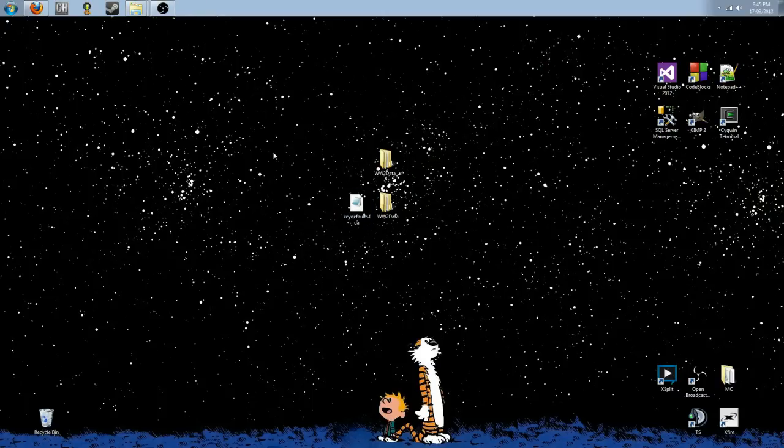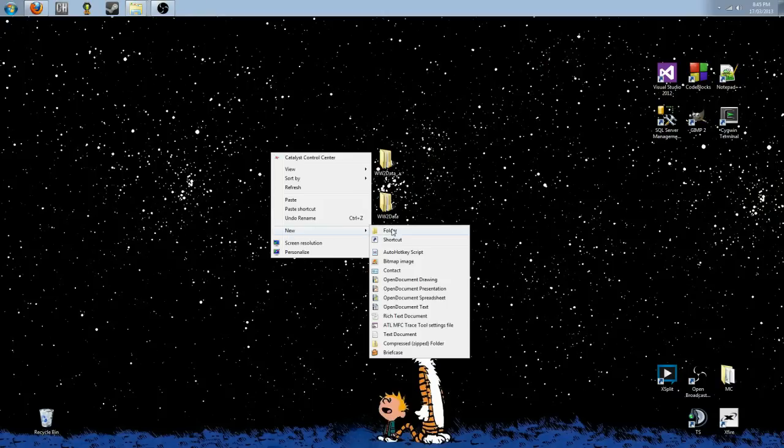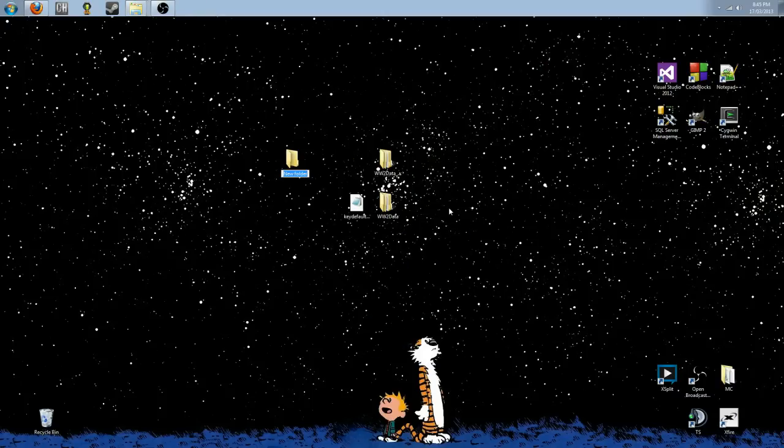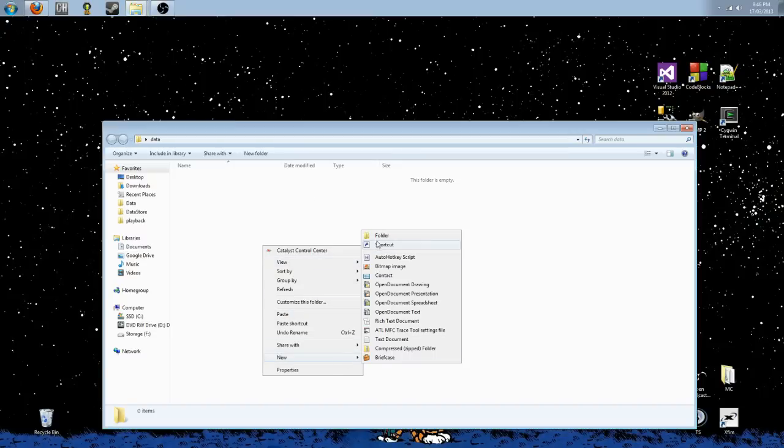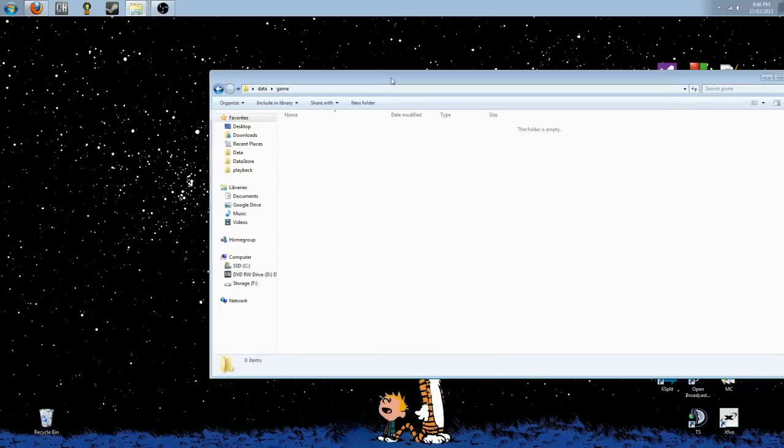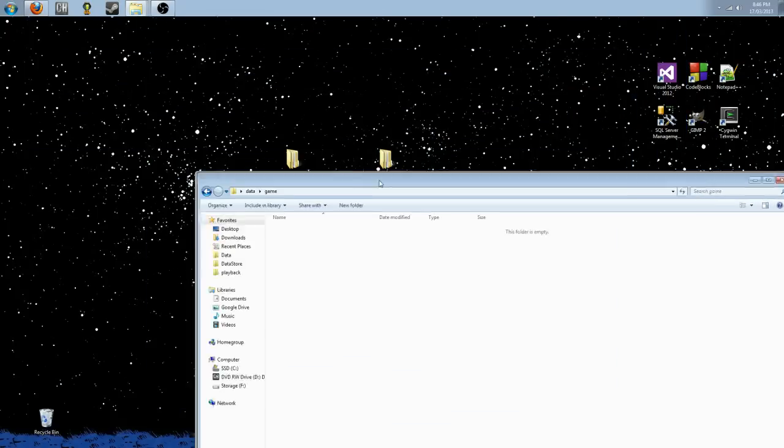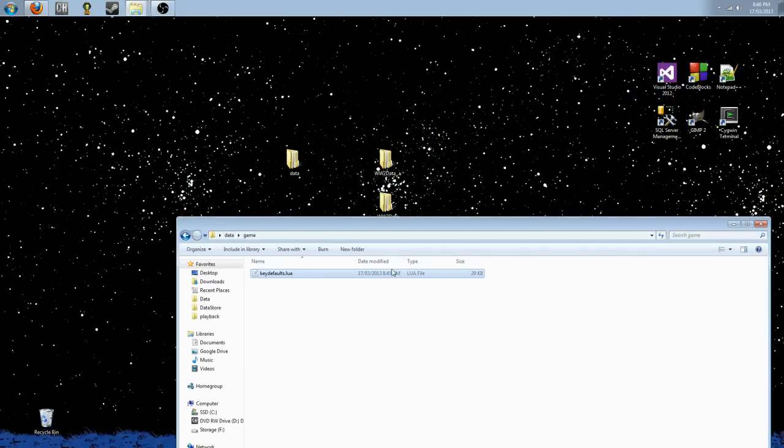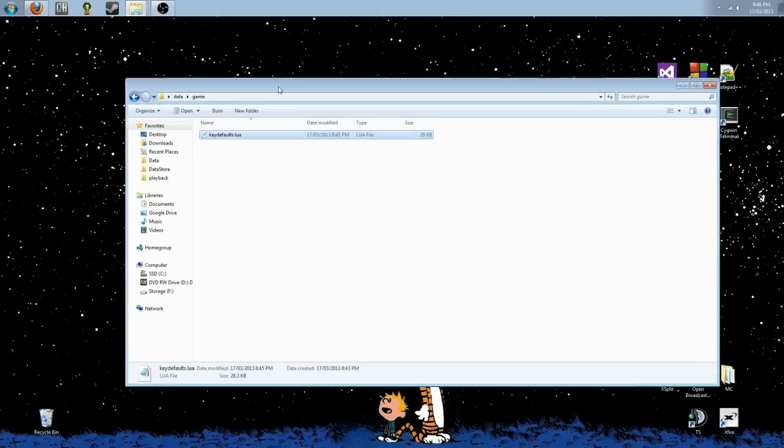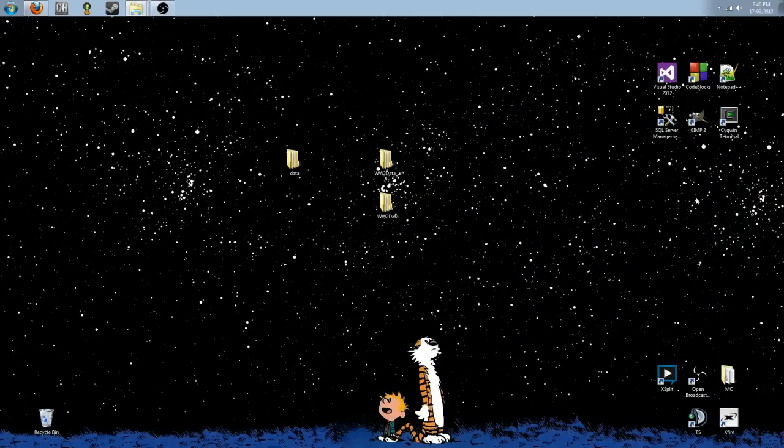We're going to close this out. Now, we're going to make a new folder. We're going to make a folder. We're going to call it data. Then we're going to go inside that data folder. We're going to make another new folder. We're going to call it game. And inside game, we are going to drag the key defaults.lua file, put her in game, close this, and now we're going to go to core 6.